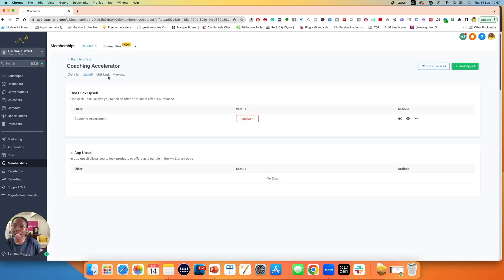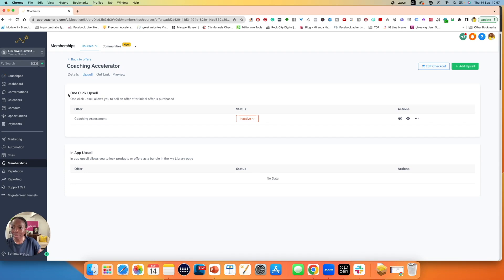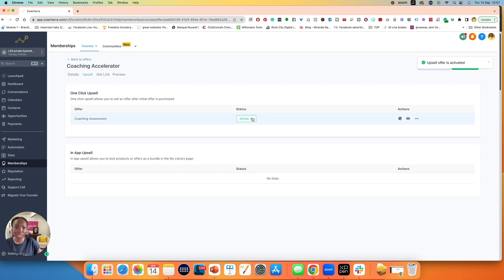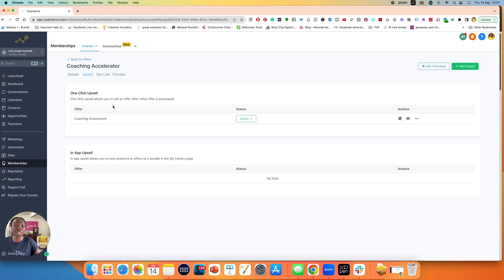So then I go back and I can see that for coaching accelerator, which is that first offer, I have a one-click upsell. And right now it's inactive. If I can set it to active, let's see, there we go. It's now active. So therefore it's ready for people to purchase, assuming they want to buy that.